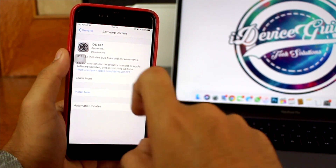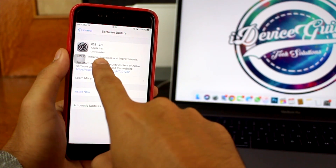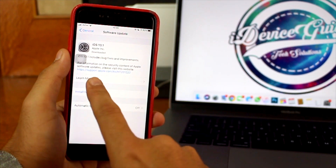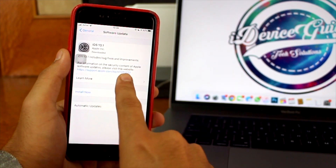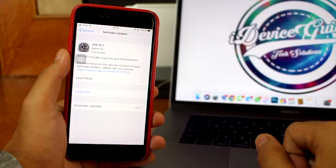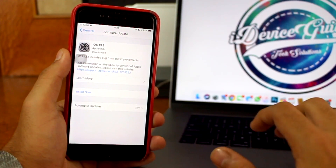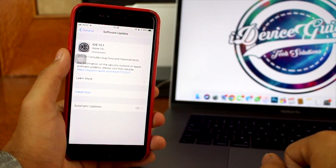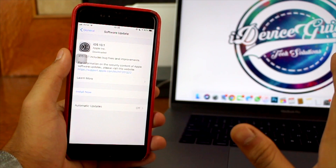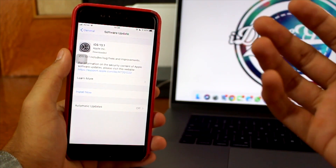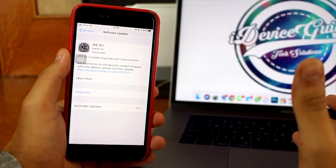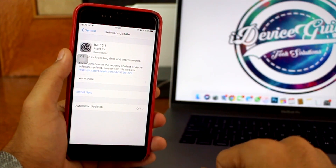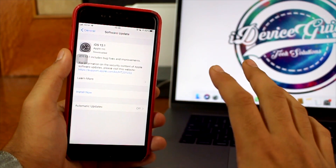Here you would see iOS 13.1 and it says it includes bug fixations and improvements. If you wish to read more about this version, you can tap on Learn More — it will take you to the Apple software update website where all the details and improvements will be mentioned. The link will also be down in the description if you want to know everything in and out about iOS 13 and 13.1.